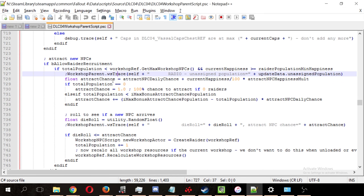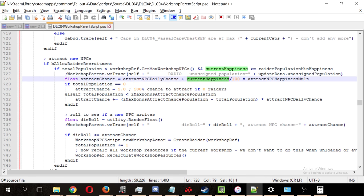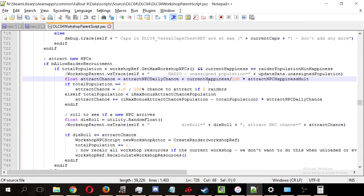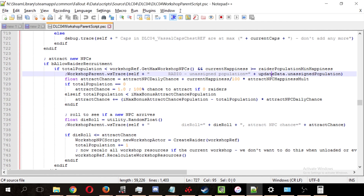So, let's use some phony numbers to actually do the math here. Let's say our current happiness is 80, so let's take 80 and divide it by 100, that gives us 0.8. Let's add that to the attract NPC daily chance, which was 0.1, that brings us up to 0.9.